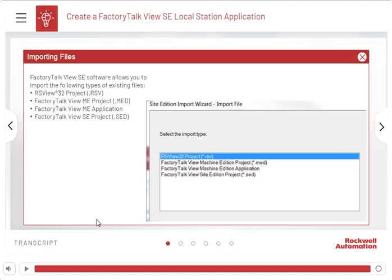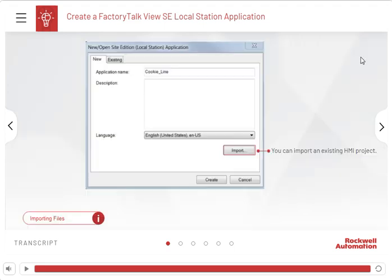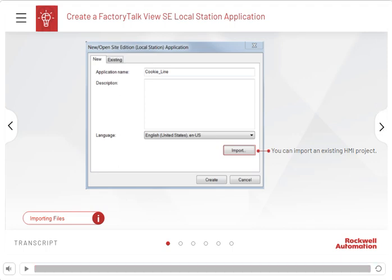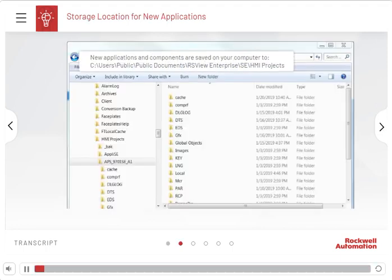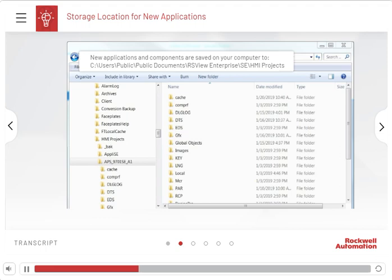FactoryTalk View SE software allows you to import the following types of existing files: RSView32 Project.rsv, FactoryTalk View applications and components, including graphic displays, images, and global objects.